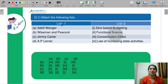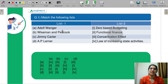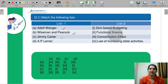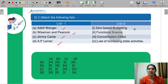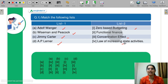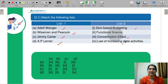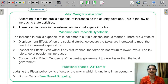Starting with question number 1, you need to match list 1 with list 2. List 1 is: A is Adolf Wagner, B is Wiseman & Peacock, C is Jimmy Carter, D is A.P. Lerner. List 2 is: Zero-Based Budgeting, Functional Finance, Concentration Effect, and Law of Increasing State Activities. Select the correct code and answer in the chat box.